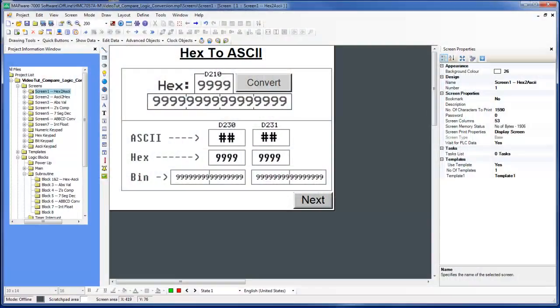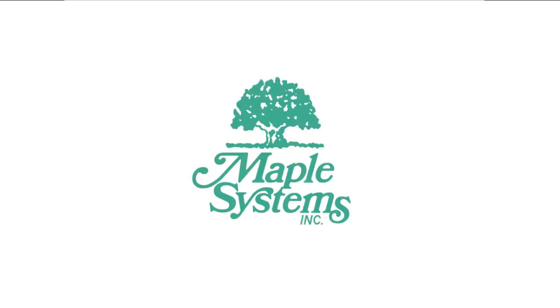And this concludes our video tutorial. If you have any further questions, please contact Maple Systems or visit us online at maplesystems.com.